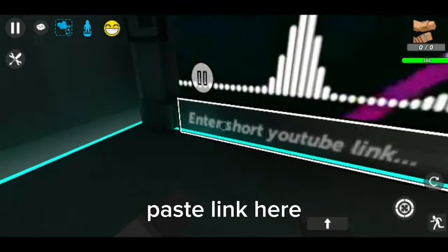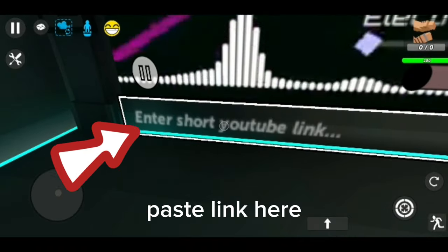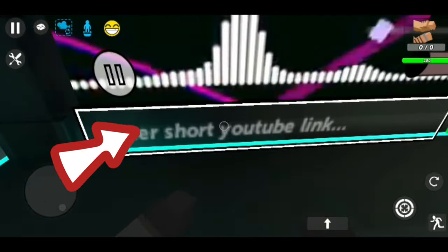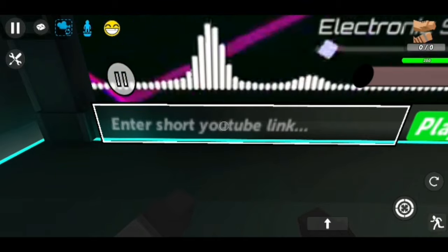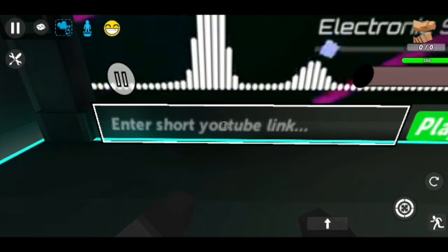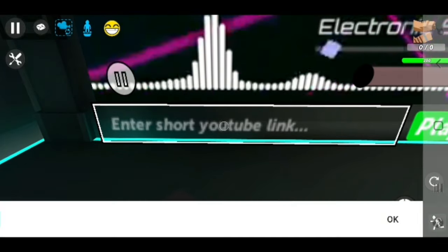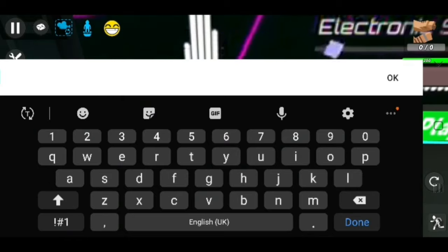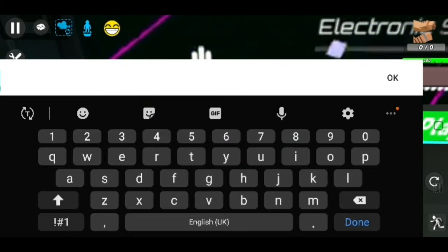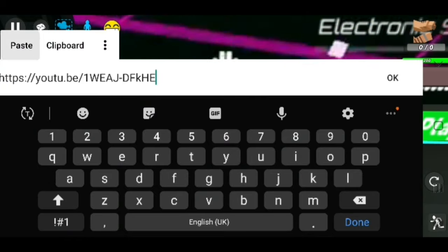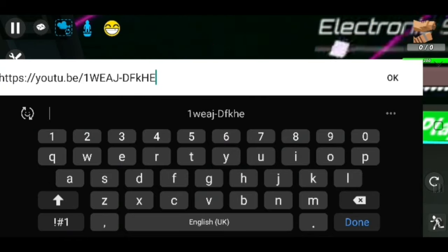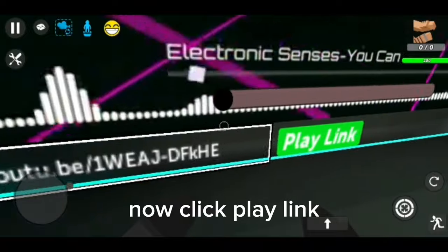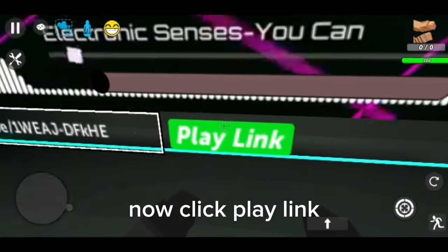Paste the link here, then click play link.